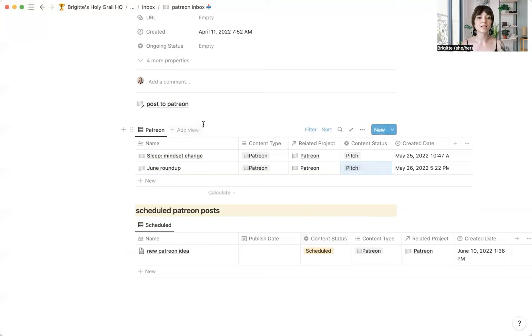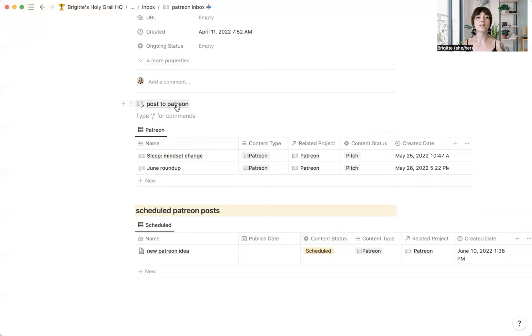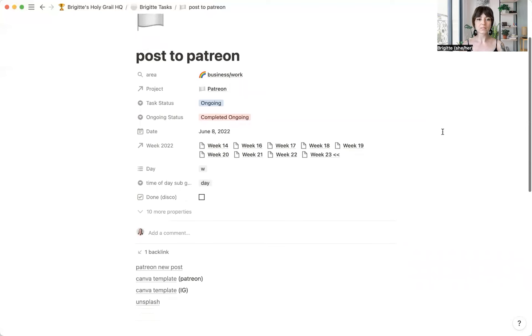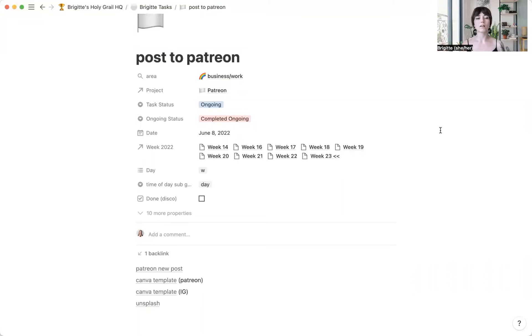And then another thing that I have inside of here is a link to one of my tasks. This is a task that is in my tasks database. And this is what shows up inside of my Monday hour one, my weekly agenda.